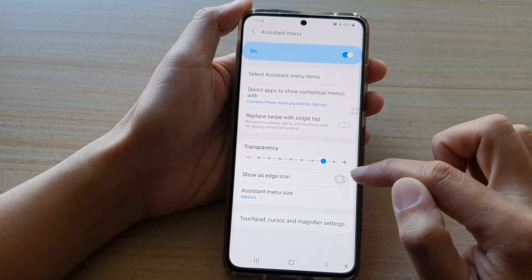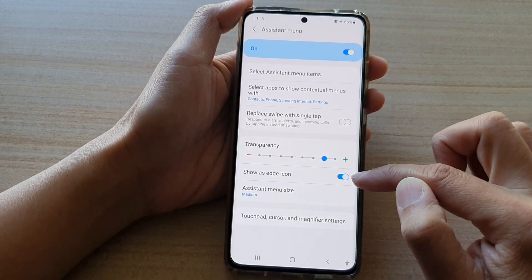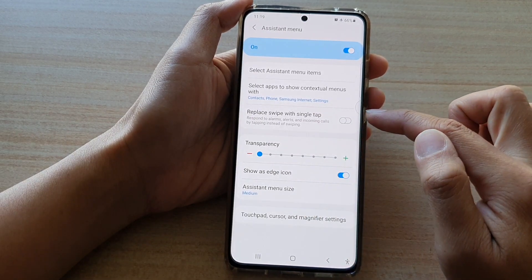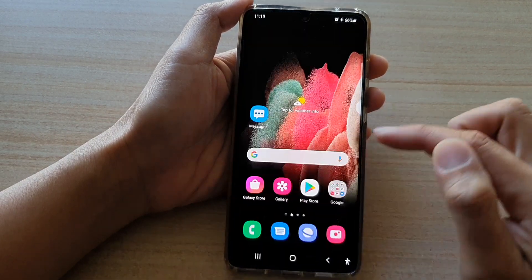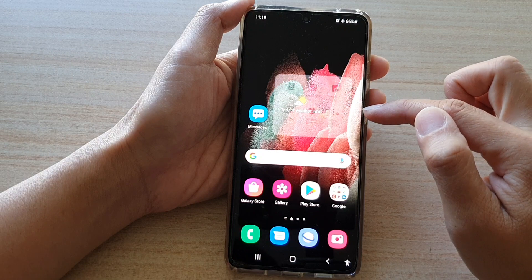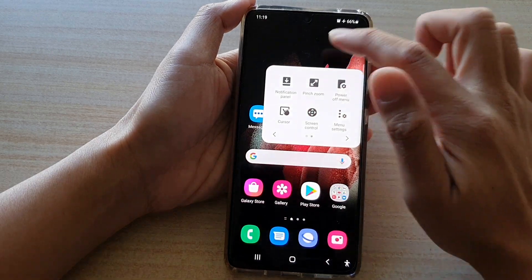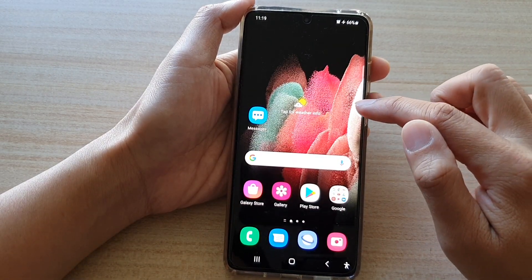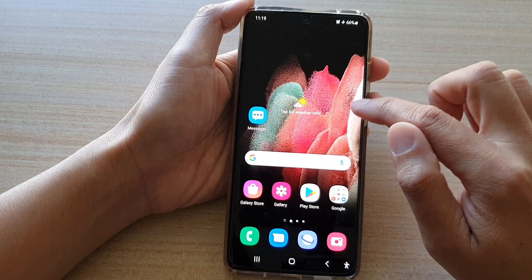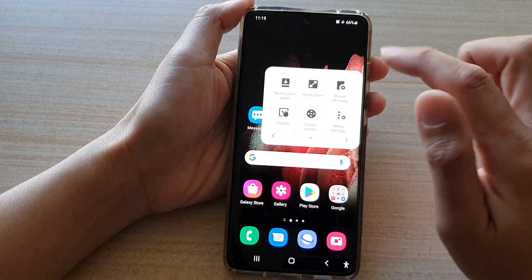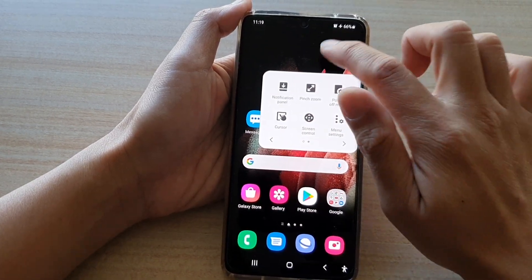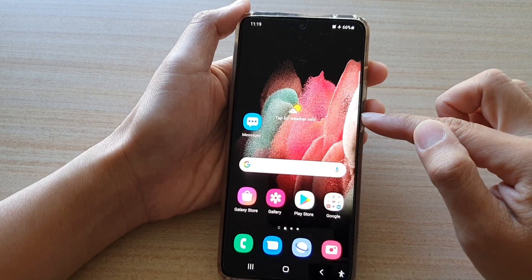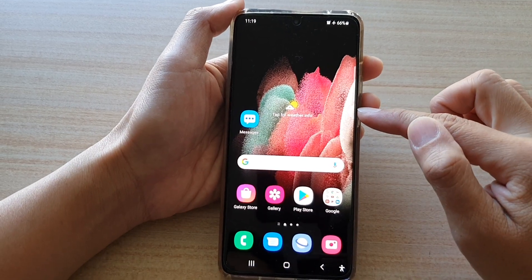In here, tap on show as edge icon. Tap on the switch to turn it on or off. If it is switched on, you can see the assistant menu is now aligned to the edge of the screen. You can still tap on it to open up the assistant menu, and it shows kind of like a half circle on the edge of the screen.